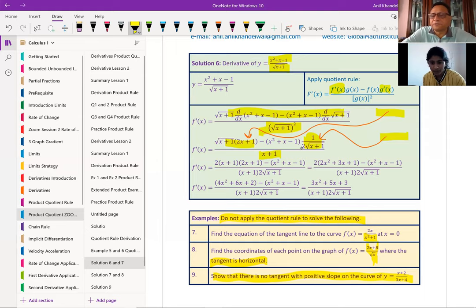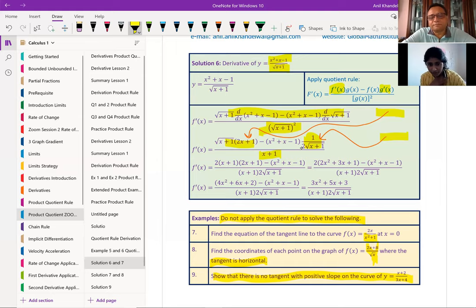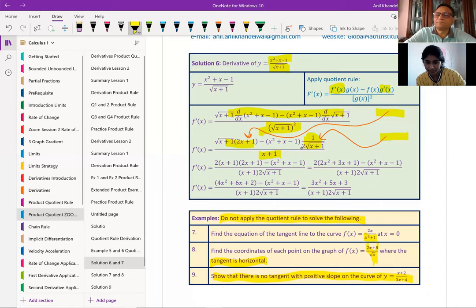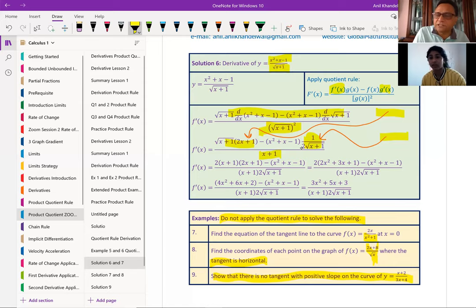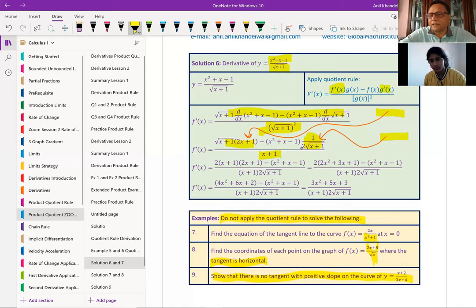Question 9: show that there is no tangent with positive slope on the curve y = (x + 2)/(3x + 4). You'd write (x + 2) × (3x + 4)⁻¹, apply the product rule, and then show that the derivative is always negative. Test papers typically have questions of three types: find the equation of a tangent or normal line; find a coordinate point satisfying a condition like a horizontal tangent; and show that the graph has no positive or negative slope. Once you understand that, it's very straightforward.